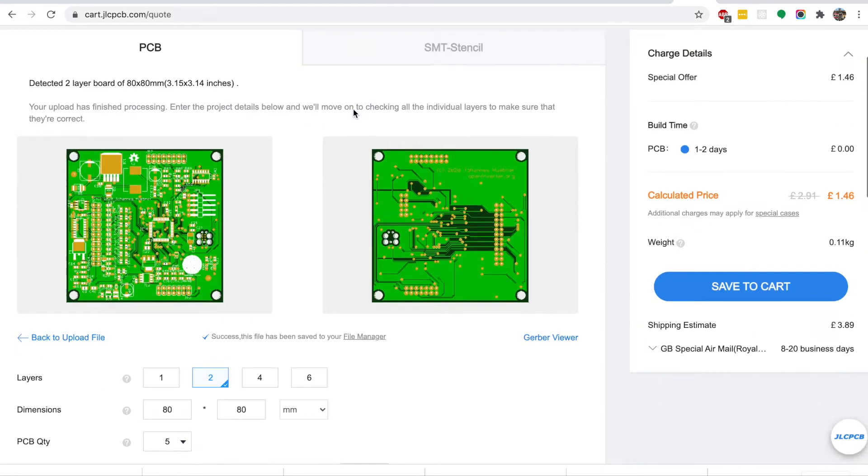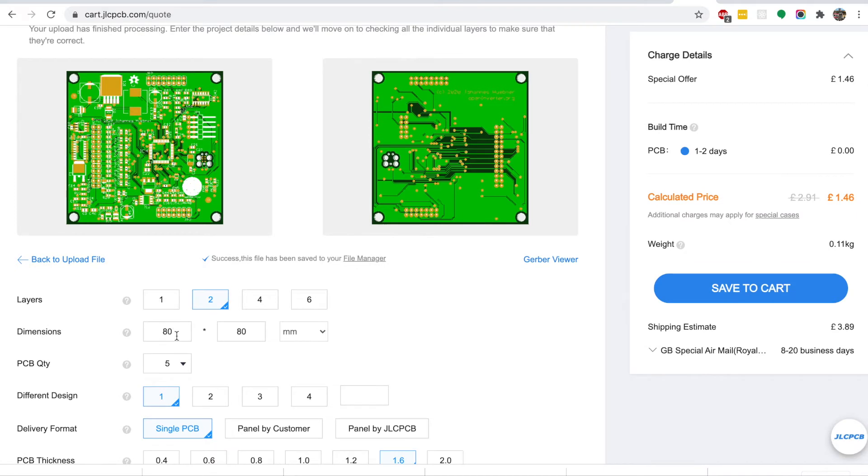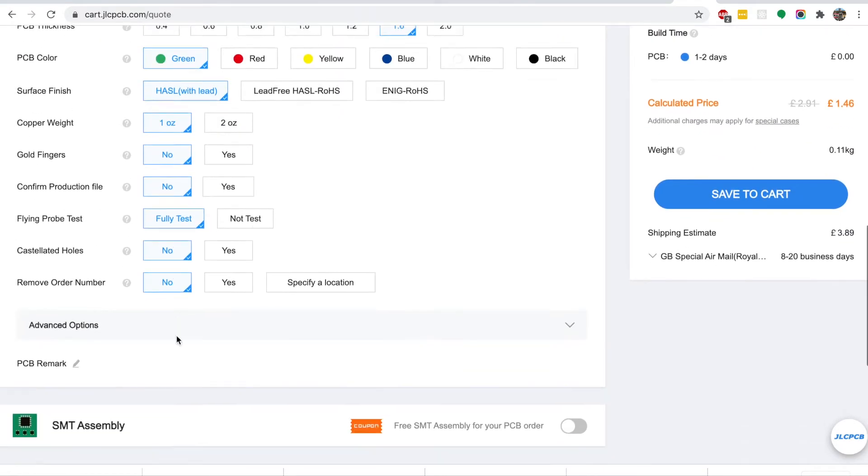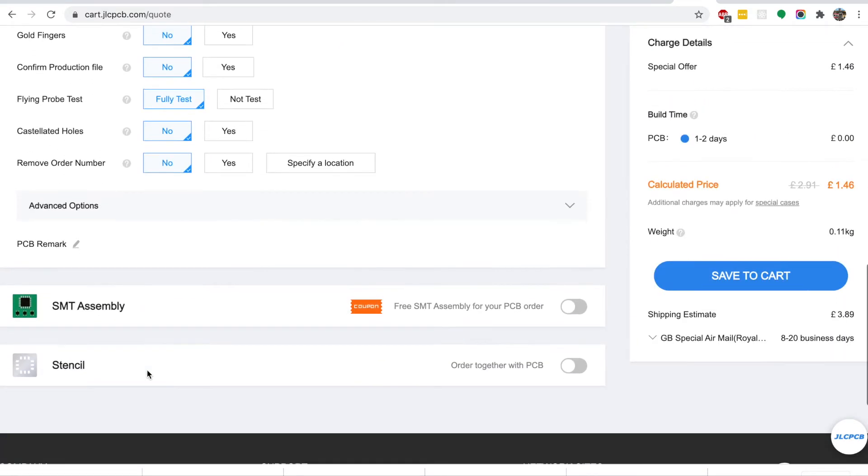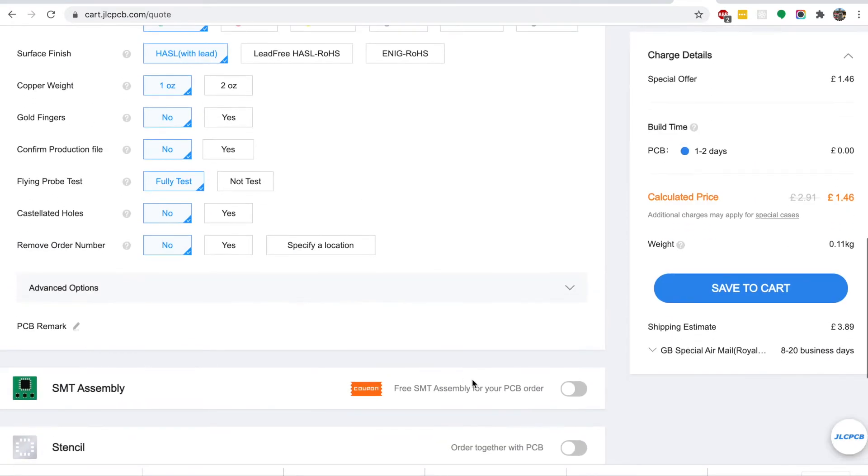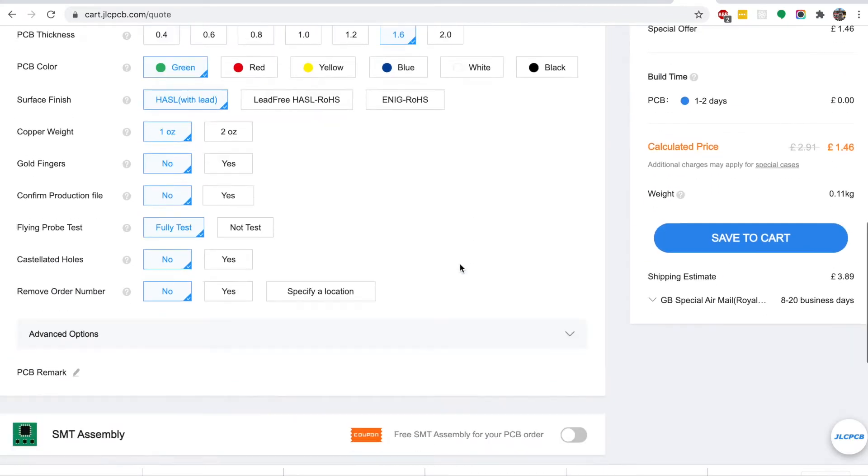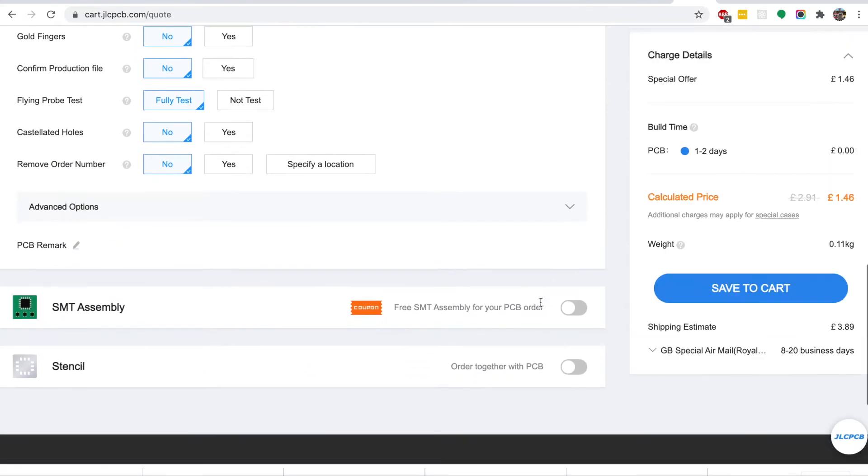So here we go, it's detected a two-layer board. Just ignore all these settings, you don't need to change anything there.